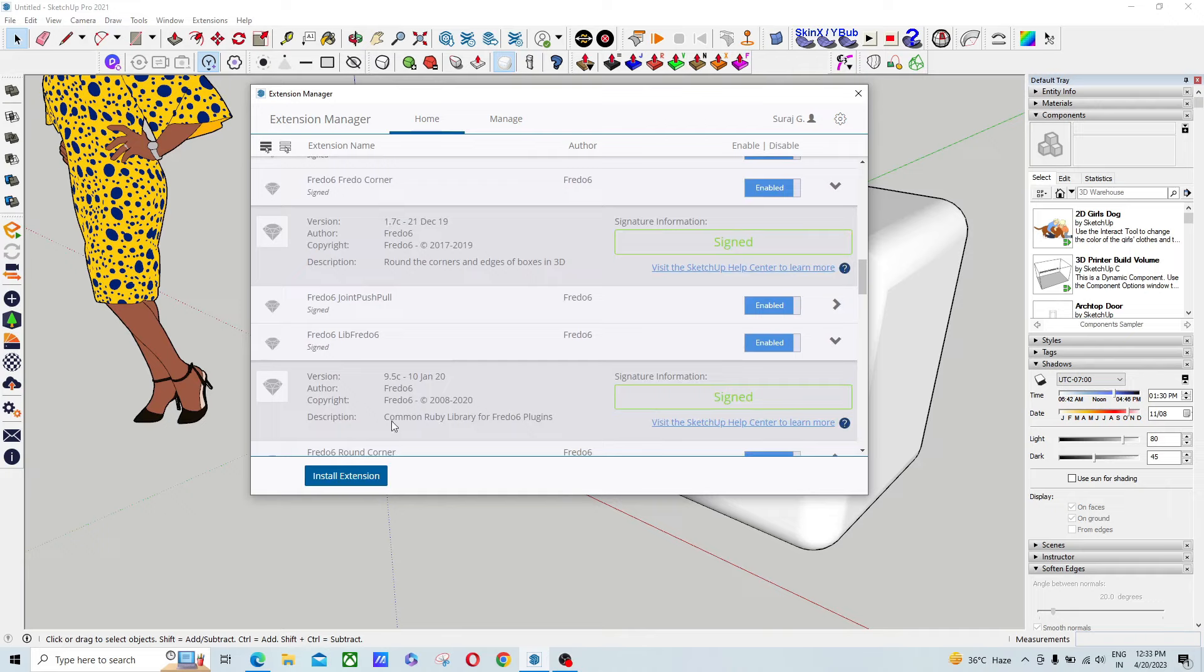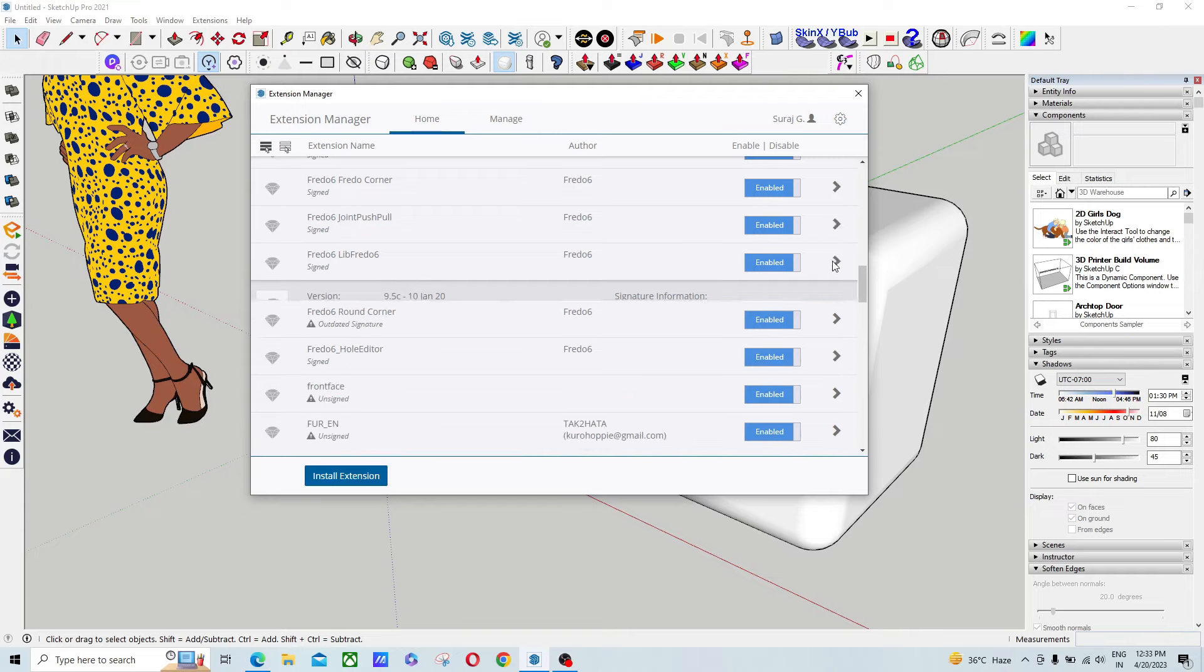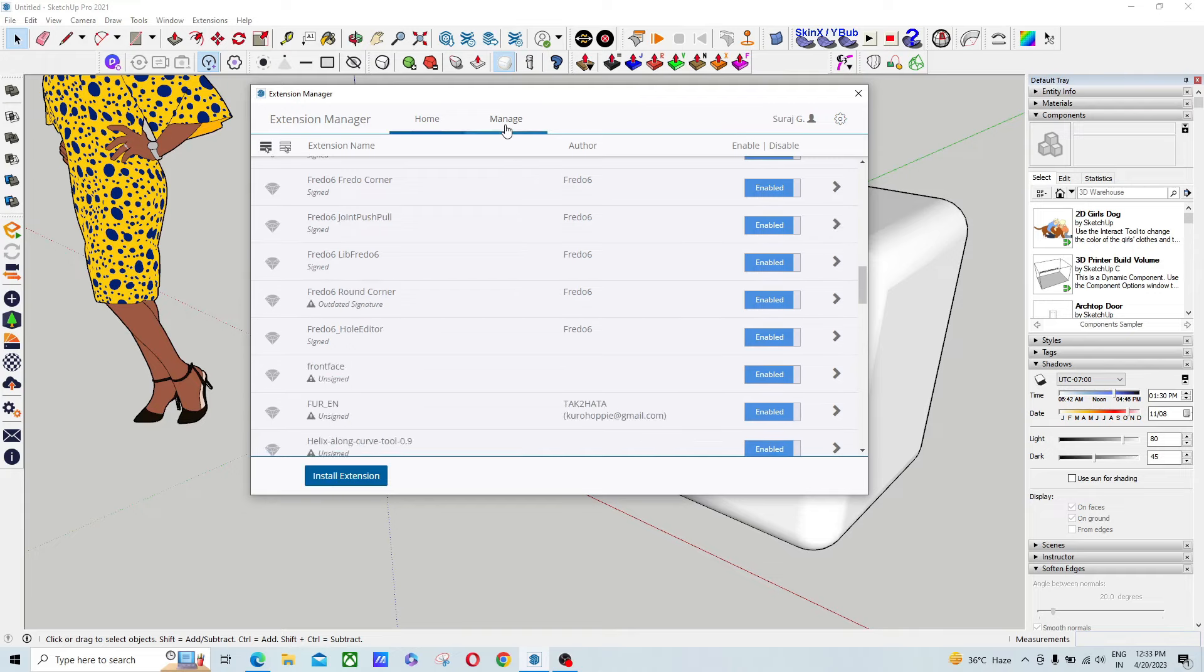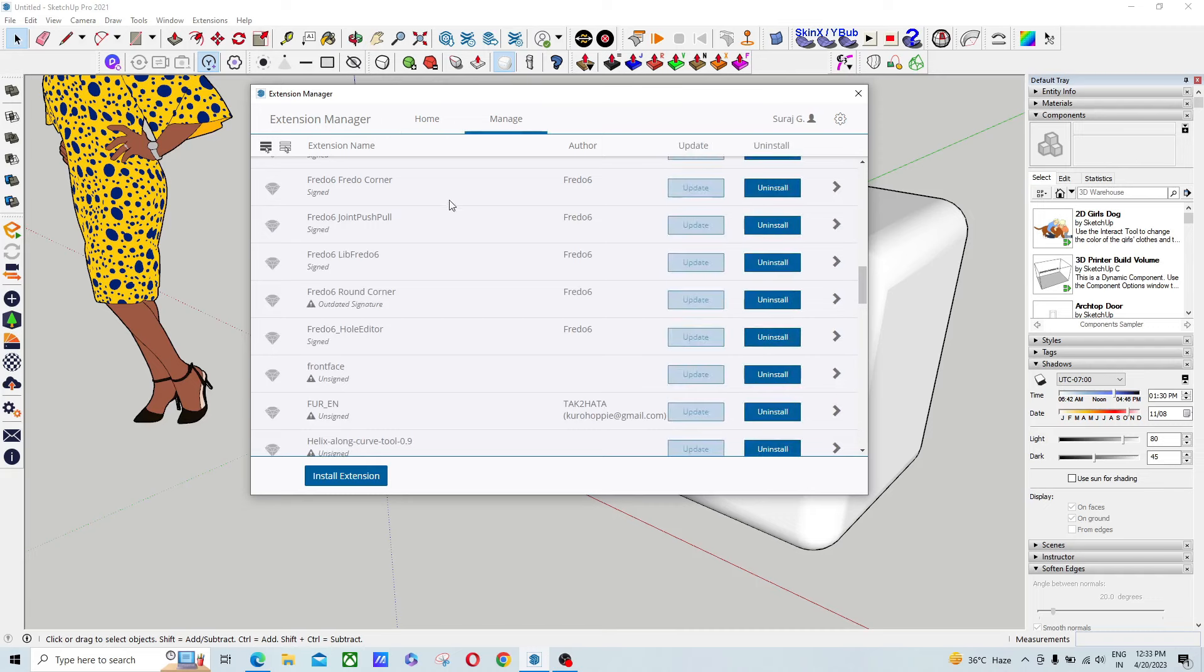This version I will give you the link in the description to download both of these plugins. To uninstall, just click on Manage, and click here and uninstall if you have a newer version. You have to uninstall Fredo Lib, Fredo 6, and Fredo Corner.